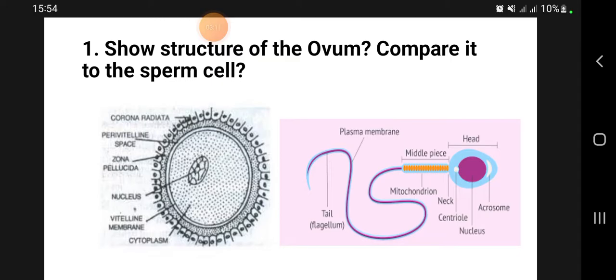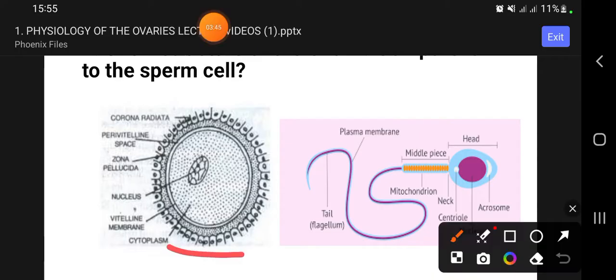The ovum is one of the largest cells in the body, approximately 100 to 120 micrometers in diameter, and it is spherical in shape. The sperm cell is 50 to 60 micrometers. The shape of the sperm is streamlined with a distinct head — it has a head and a tail, with the tail also called a flagellum.